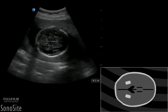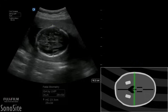The biparietal diameter is measured at the greatest width of the fetal head in an ear-to-ear fashion by placing the calipers from the outer edge of the proximal parietal bone to the inner edge of the distal parietal bone.